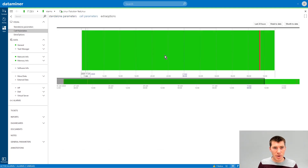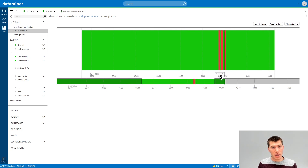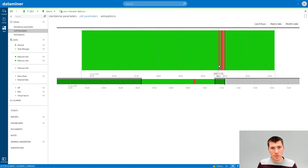We have a second page now, and as you can see it directly visualizes the alarm timeline of that specific cell.